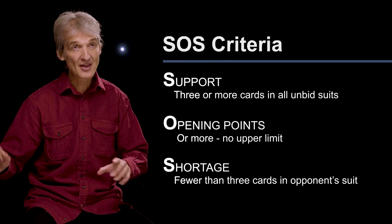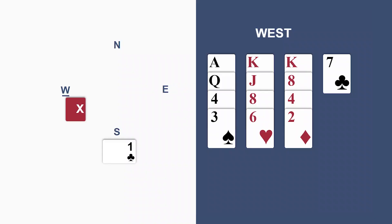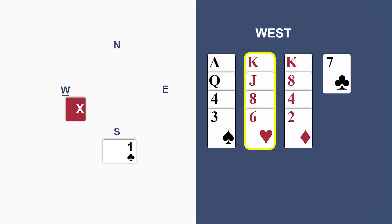And this is the perfect shape: four, four, four, one with a singleton in the suit opened.